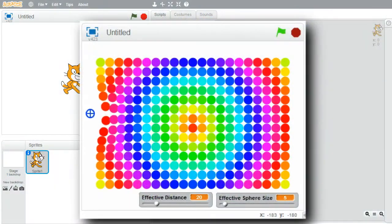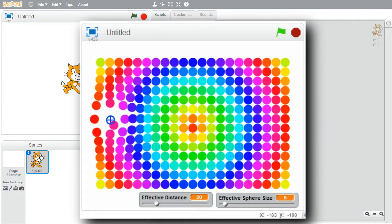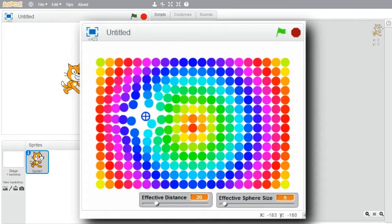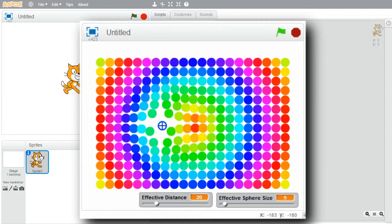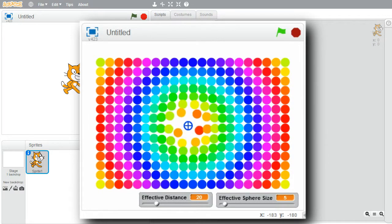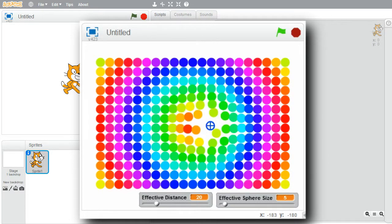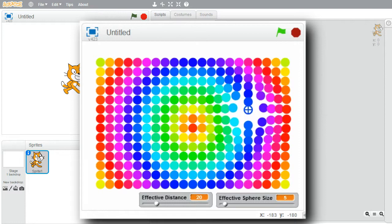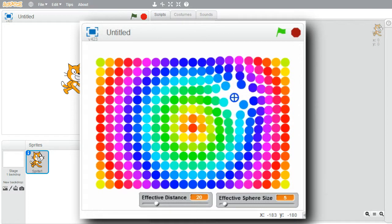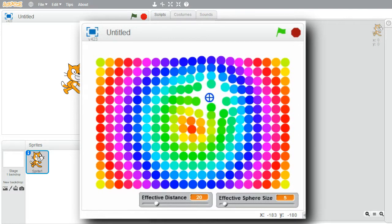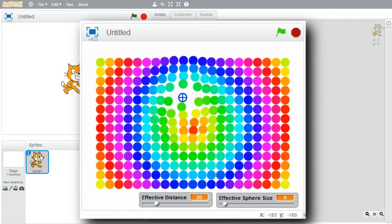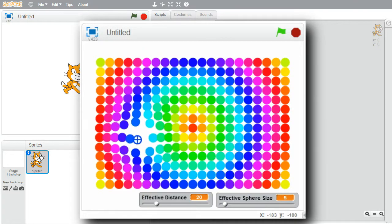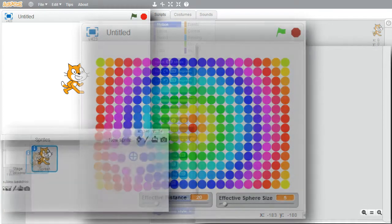In this advanced challenge, I'll show that Scratch supports more than basic math. This challenge uses trigonometric functions, but you do not have to know trig to have fun with this program. The program uses clones to create a stage full of balls that move out of a particular sprite's way when they're too close.